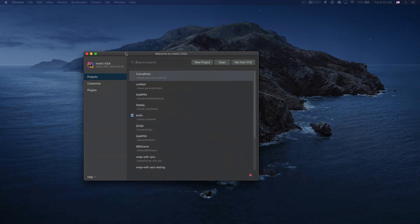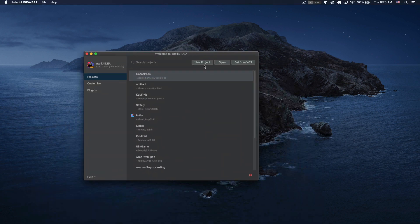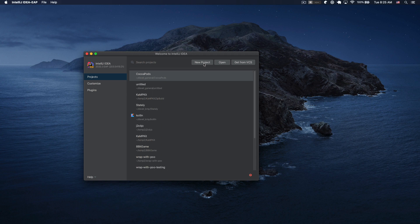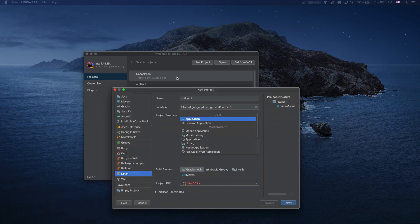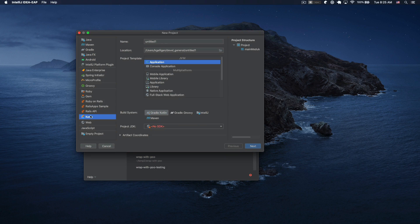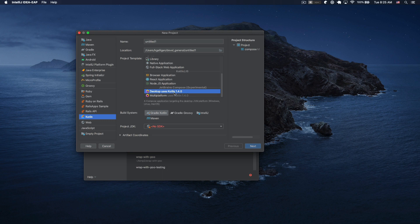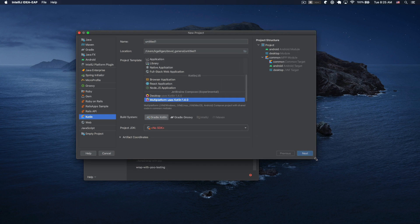If you open up the new early access preview in IntelliJ, in the Kotlin projects there is a JetBrains compose desktop and a multi-platform option, which is pretty amazing.